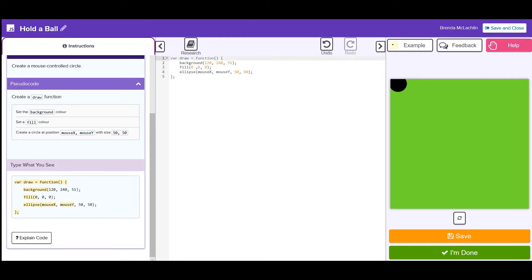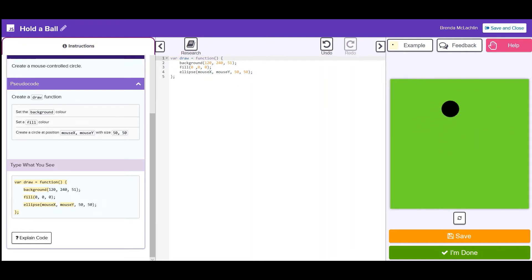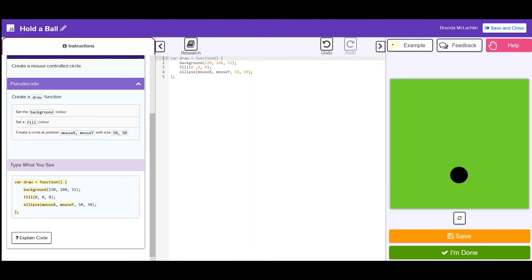As you code, you can check to see what you've made by looking at the canvas on the right. You can refresh the image by clicking the refresh button. If you want to see an example of what the finished product should look like, click the see example button on the top right.